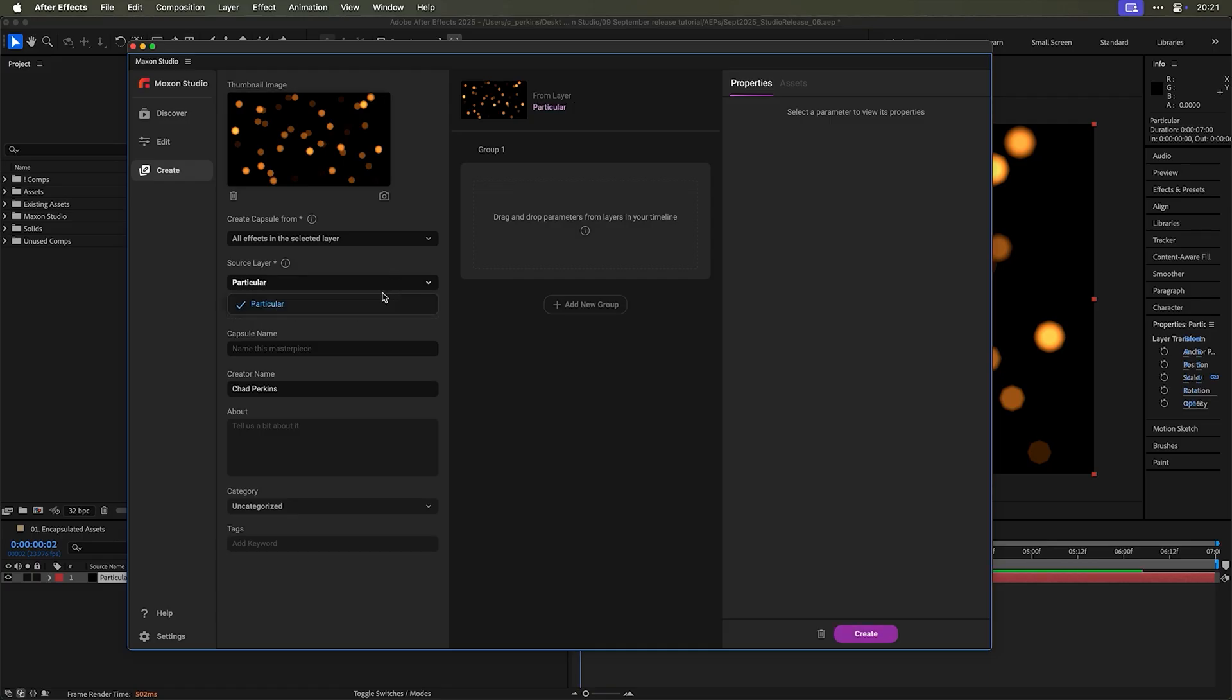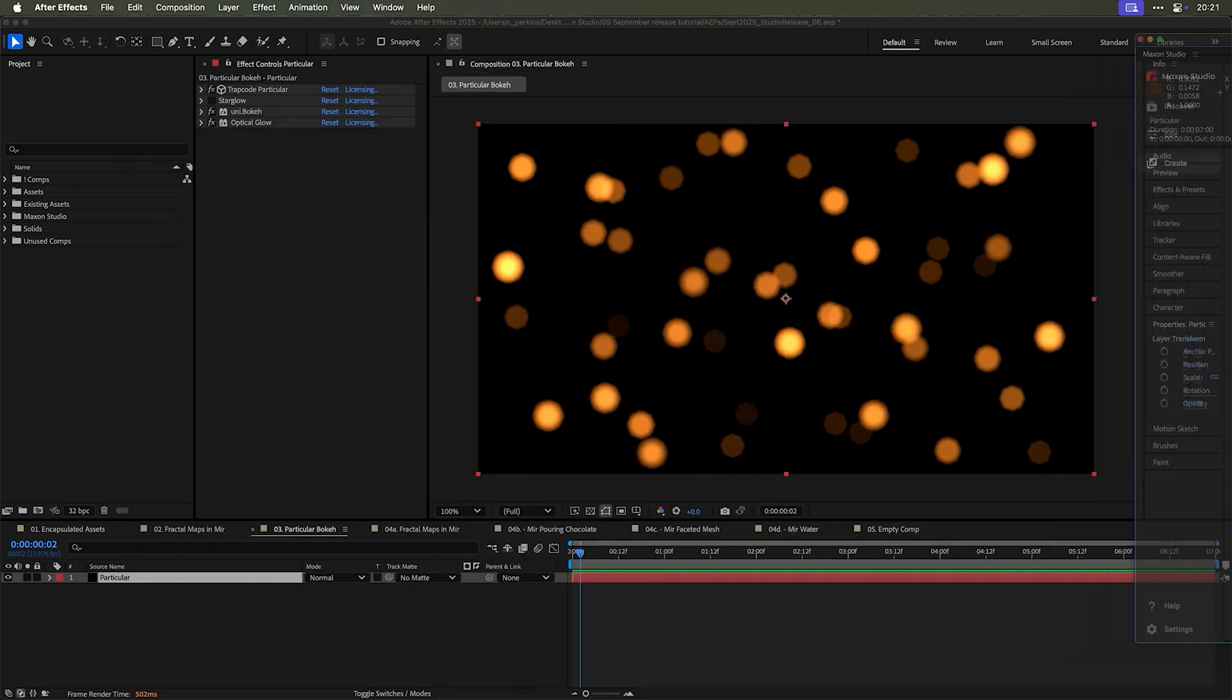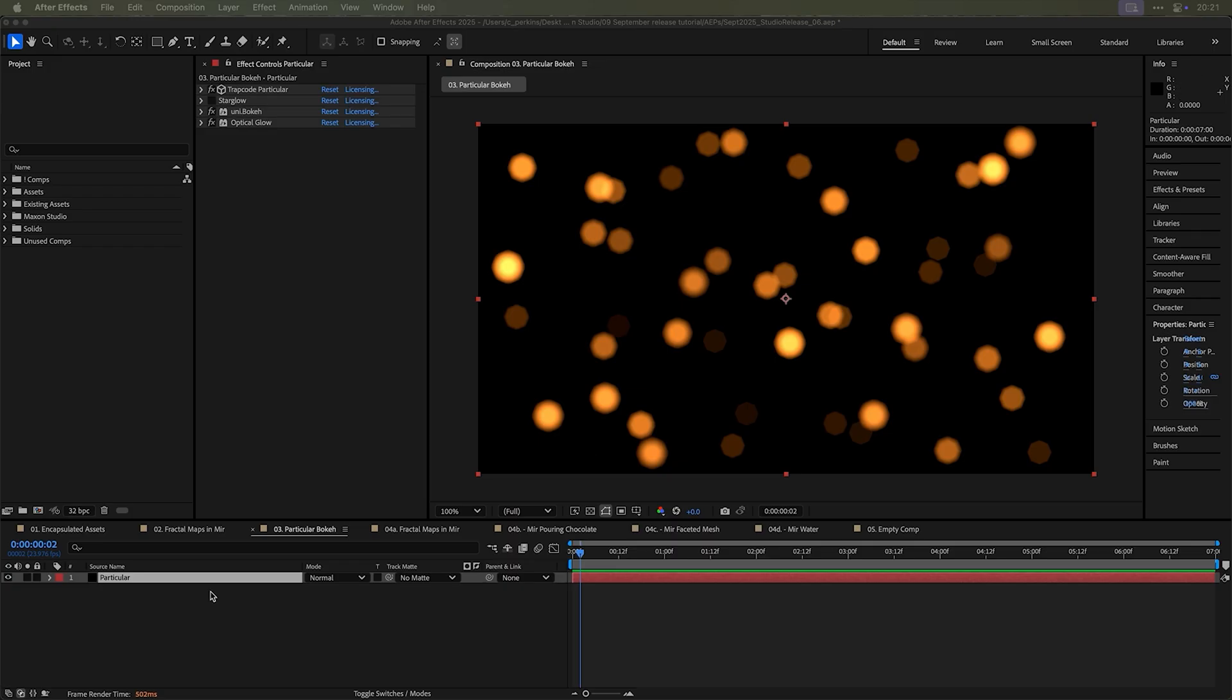So I'm going to select this layer. I'm going to go to the new button. I'm going to create a new capsule, making sure I have the correct comp selected. And here is this new but very important drop down. Create capsule from the default is what we're used to all layers in the selected composition. But what I want to do is use all effects in the selected layer. From here, we can choose the layer. We only have one in this case. I could call this bokeh.